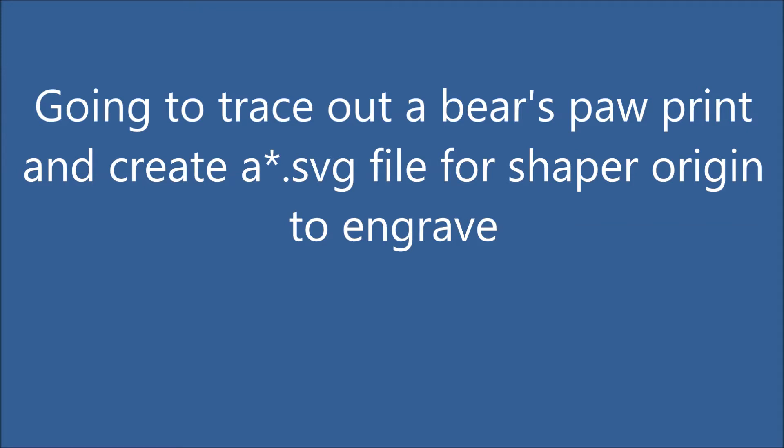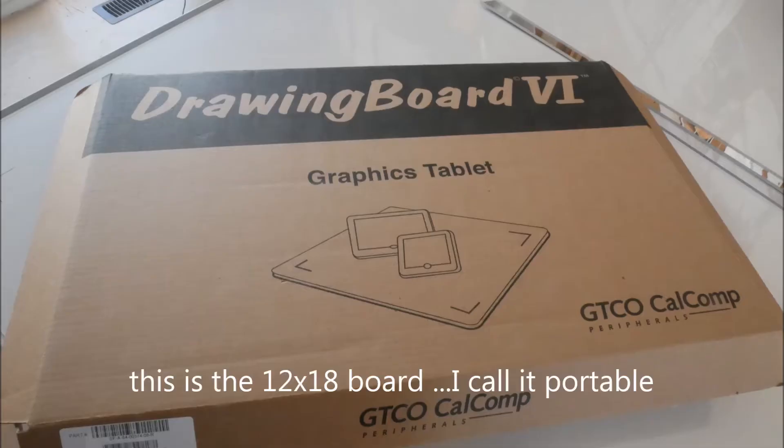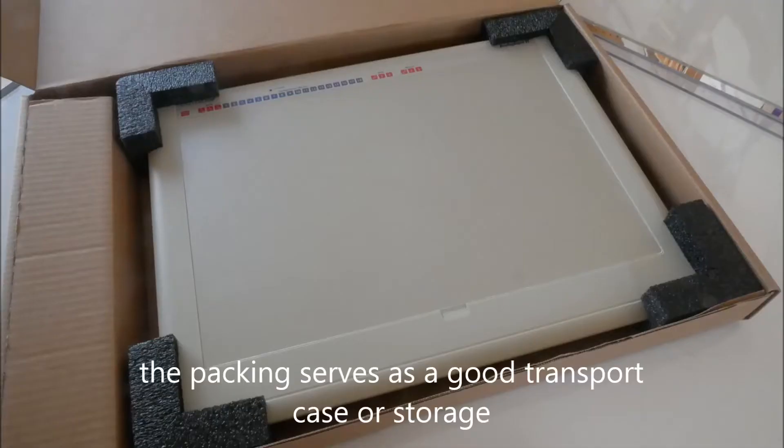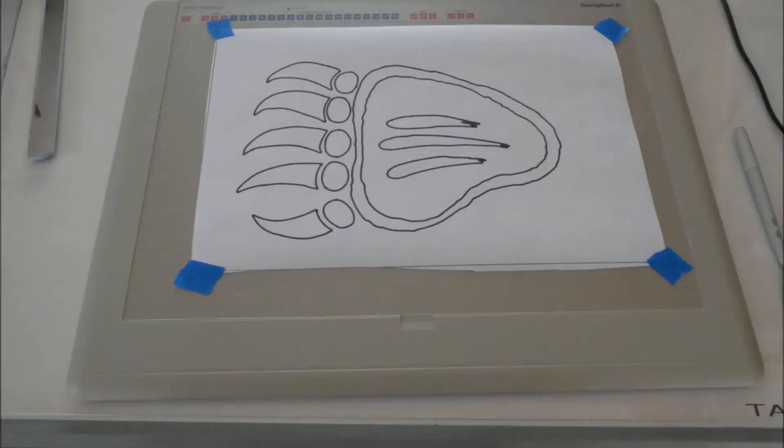I'm going to create an SVG file for the Shaper Origin to engrave. For this project I'm going to be using the small drawing board, the 12 by 18 inch. I call this the portable board.